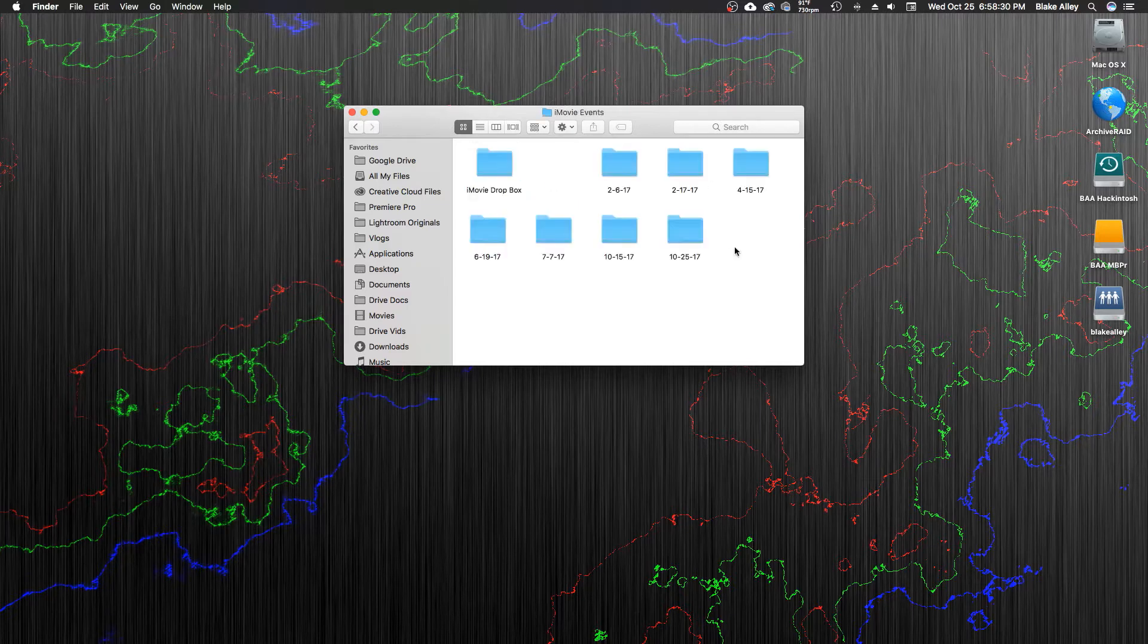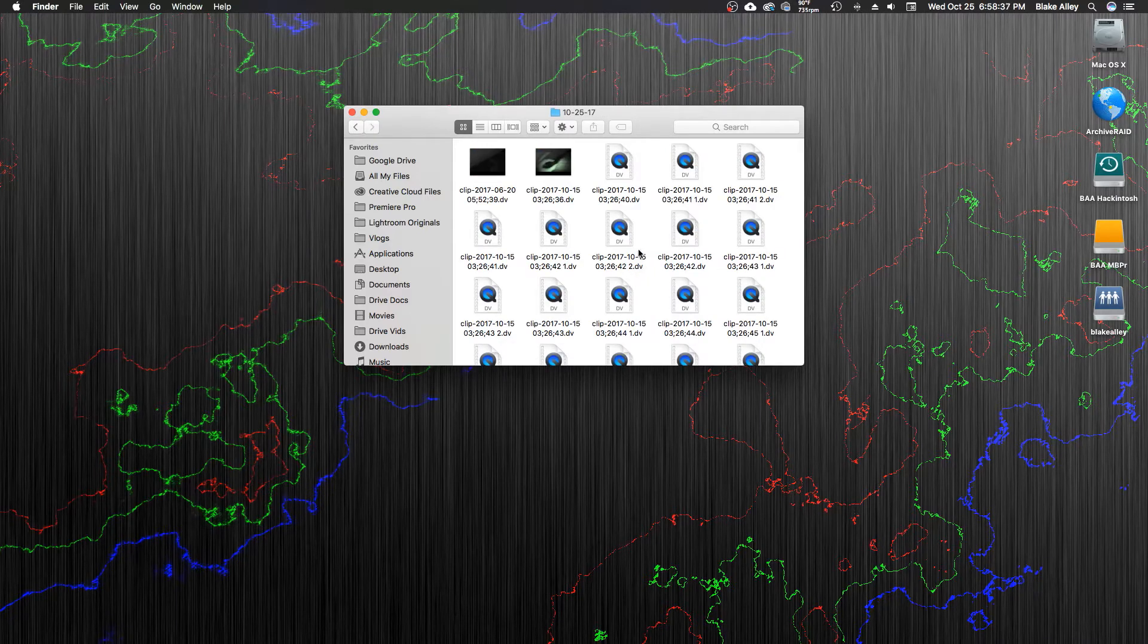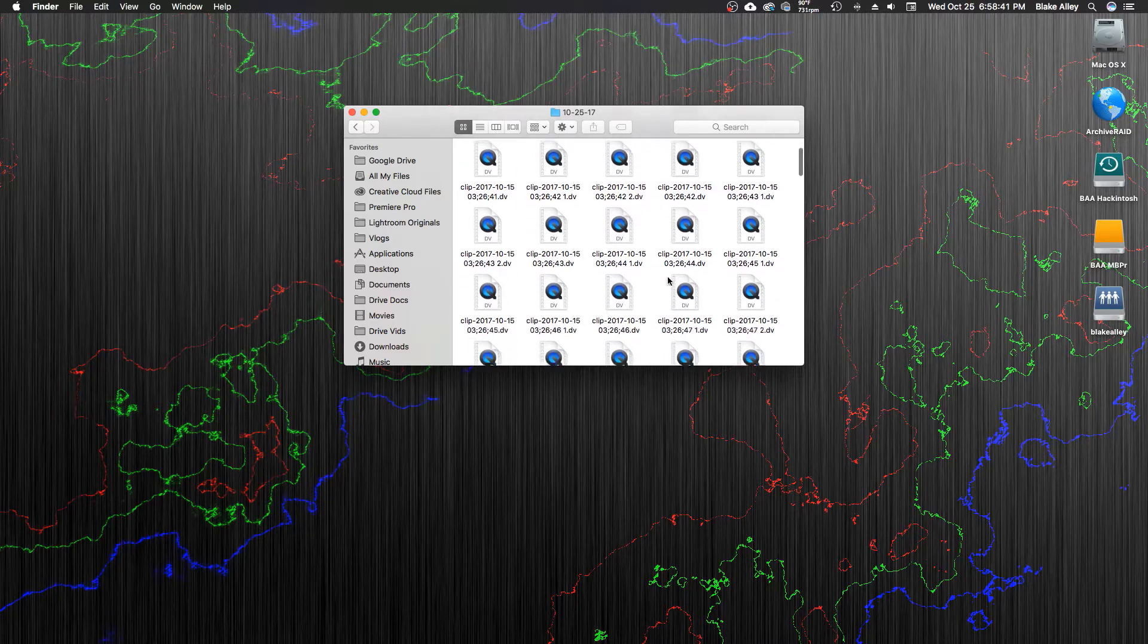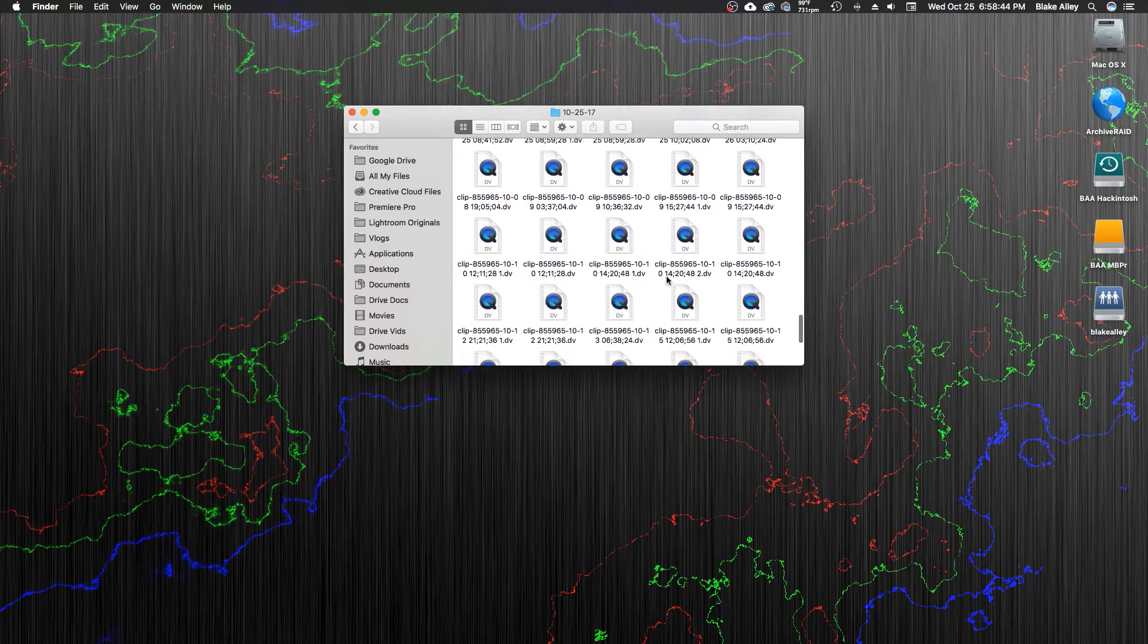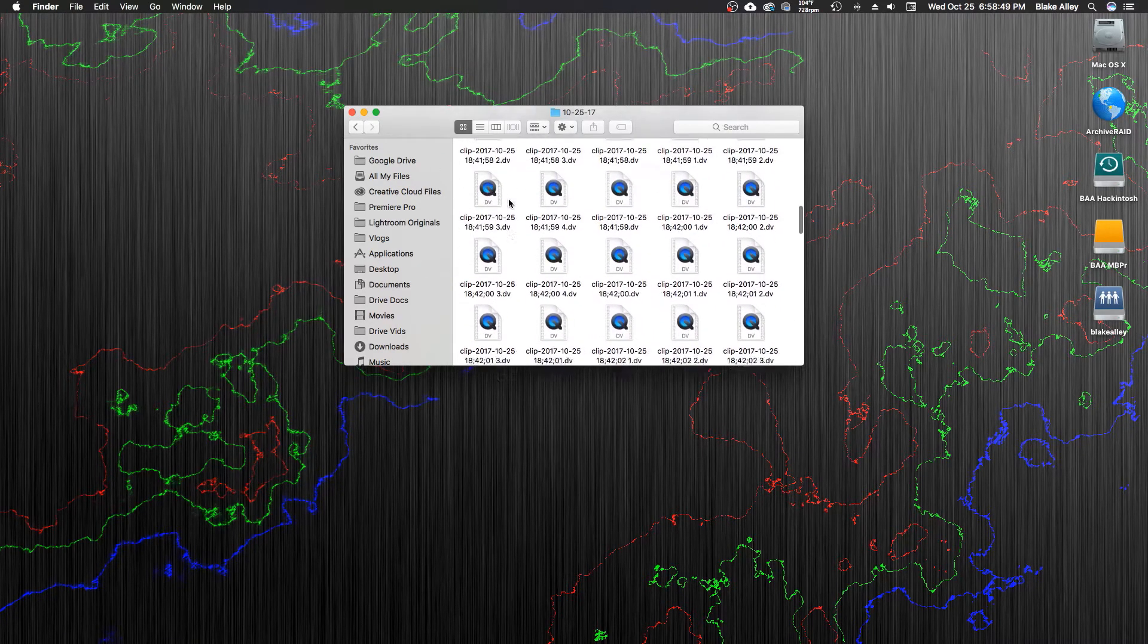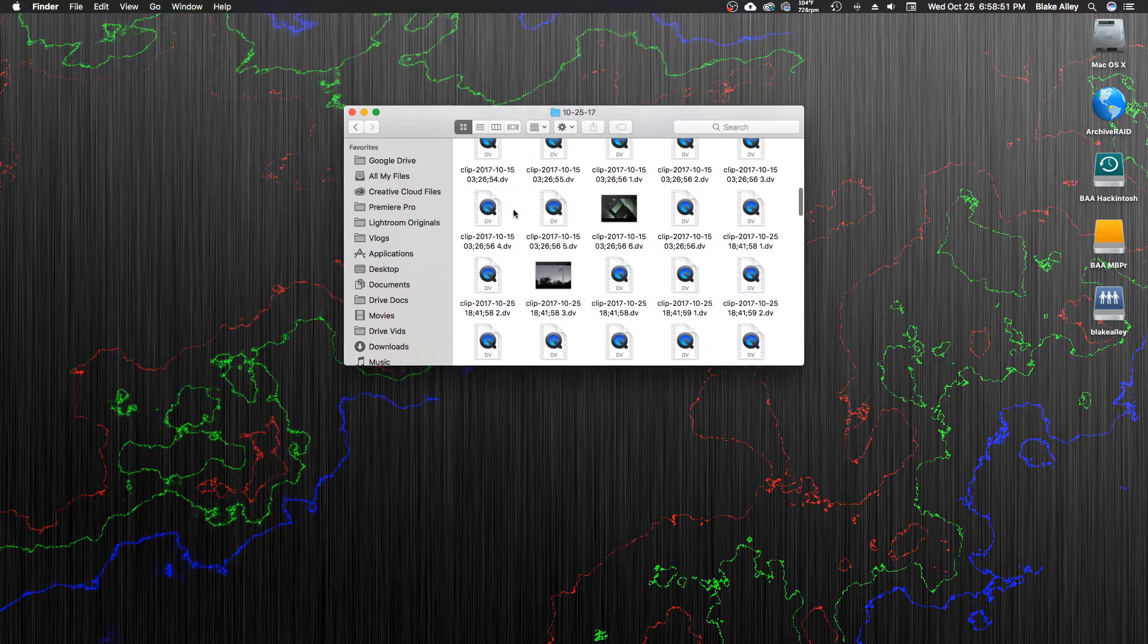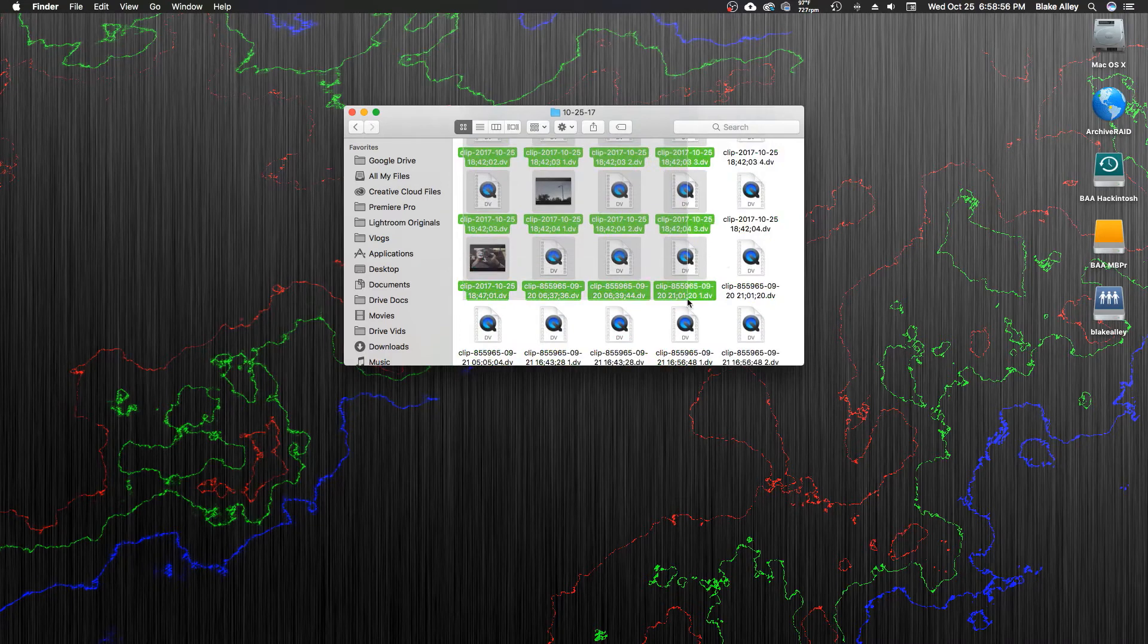So I'm going to go to Movies, where the iMovie events are. Go to iMovie events, and find my event, which is 1025. And there are some of the footage that I've created. See, 27, 10, 15, those are some of the older ones. So I'm going to scroll down, and you can see there's some 1025s here. So I'm going to select all the 1025s that I want.